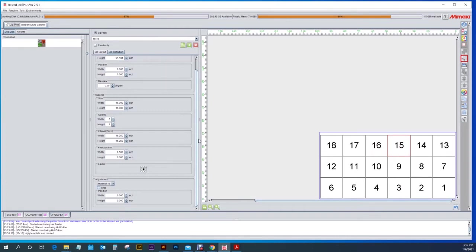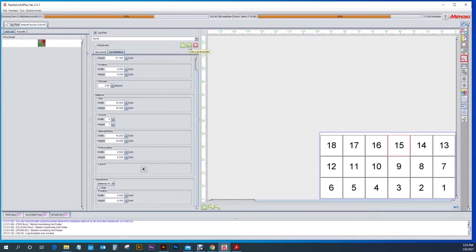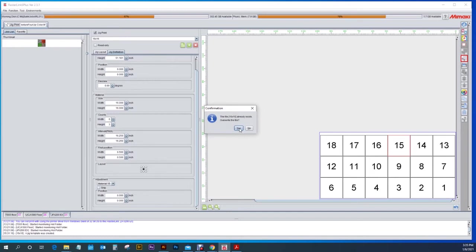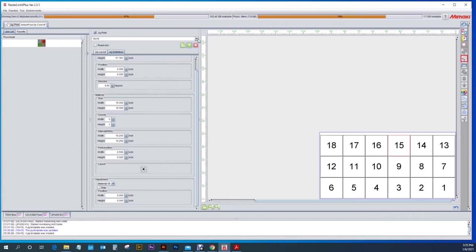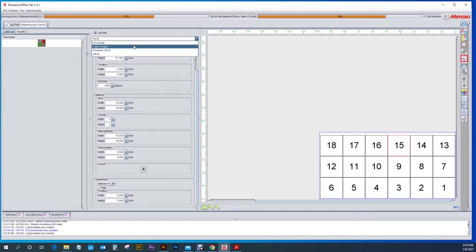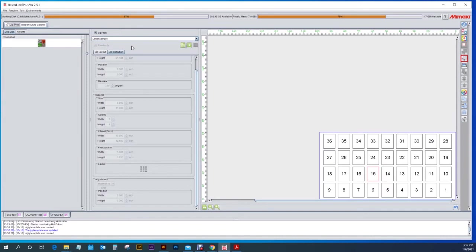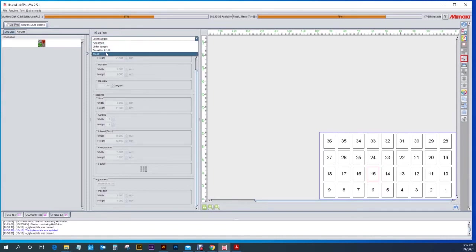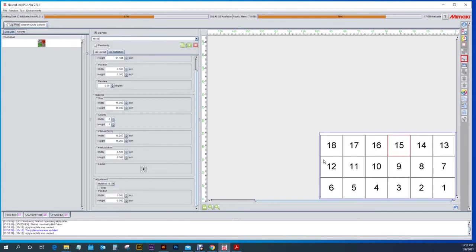So now we've got our jig print option set up the way that we want it to get 18 pieces of 16 by 16 pieces of material. Now I'm going to come up here and click the green addition button. It's going to ask you if you want to overwrite that file and we're going to push yes. Now that it's done that it has become part of your pull down menu. As you see you can have letter samples I have for eight and a half by elevens and then our 16 by 16 that we just made.